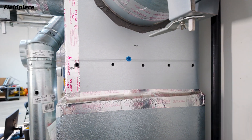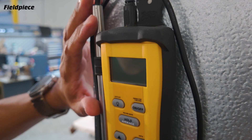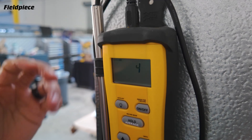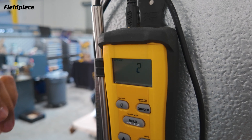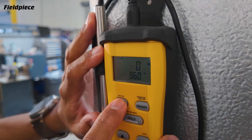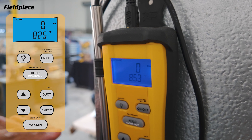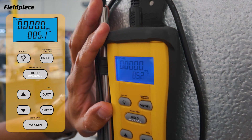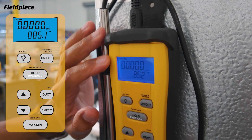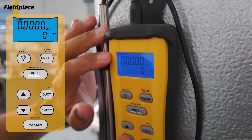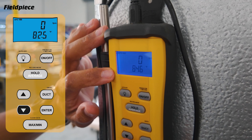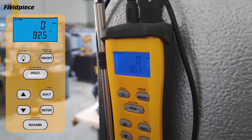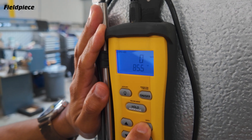Now that we have our holes correctly positioned in the duct, let's set up the SCA2. First we power it on — it goes through a quick warm-up period of about five seconds for the hot wire sensor to warm up. Once it's on, the display shows feet per minute at the top and temperature on the bottom. I can use the arrow buttons to toggle between CFM on top and temperature on the bottom, or CFM on top and feet per minute on the bottom. To measure CFM, we have to set the duct size, so we press the duct button.